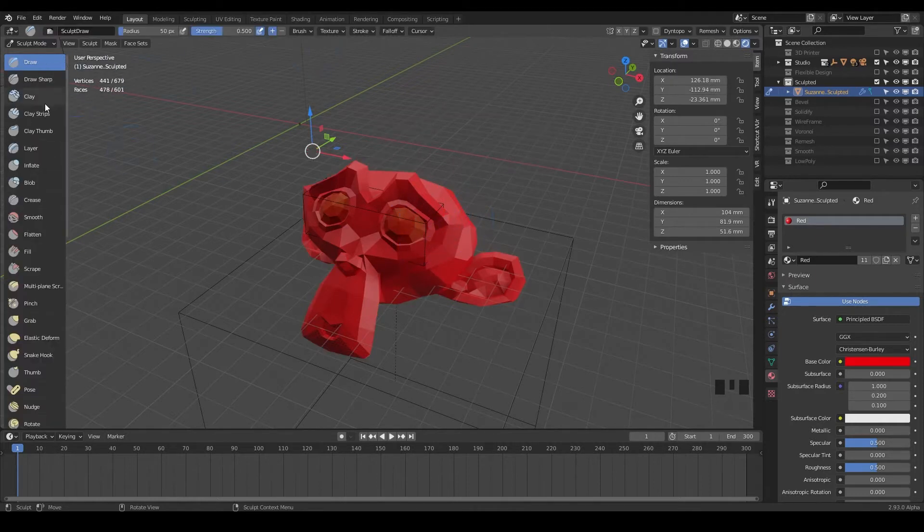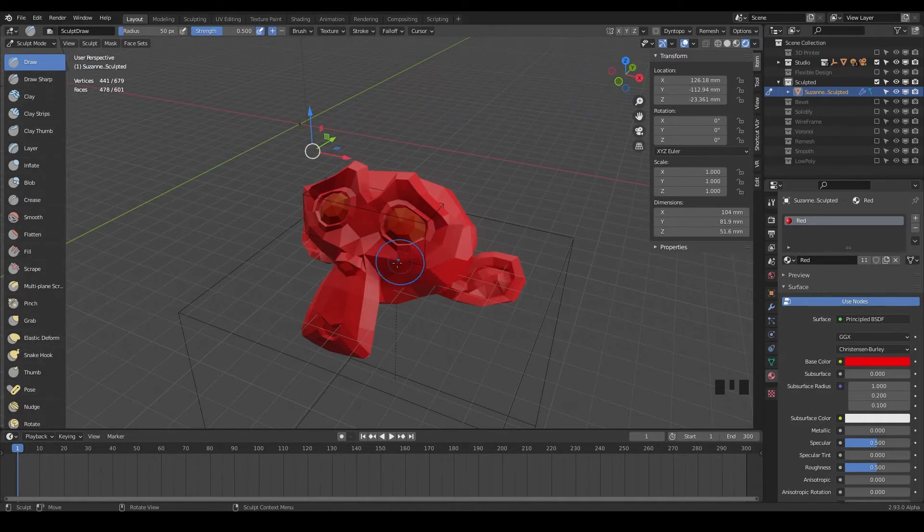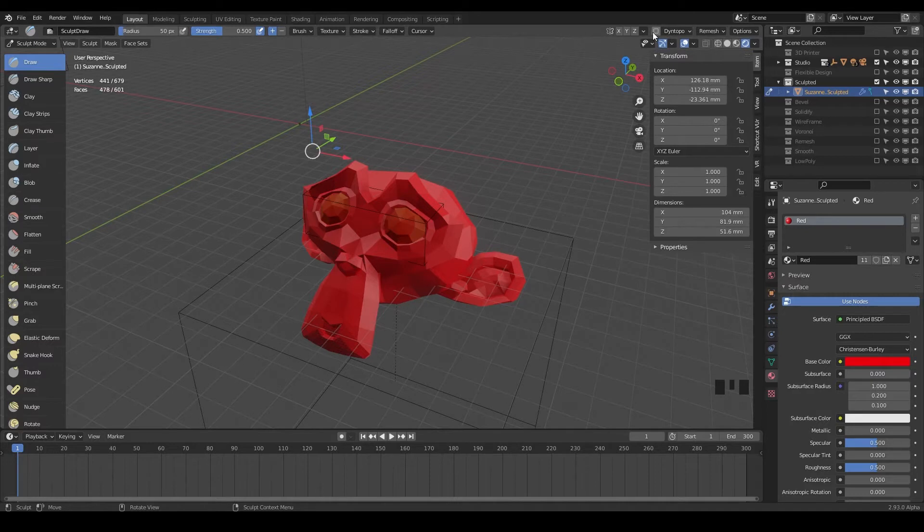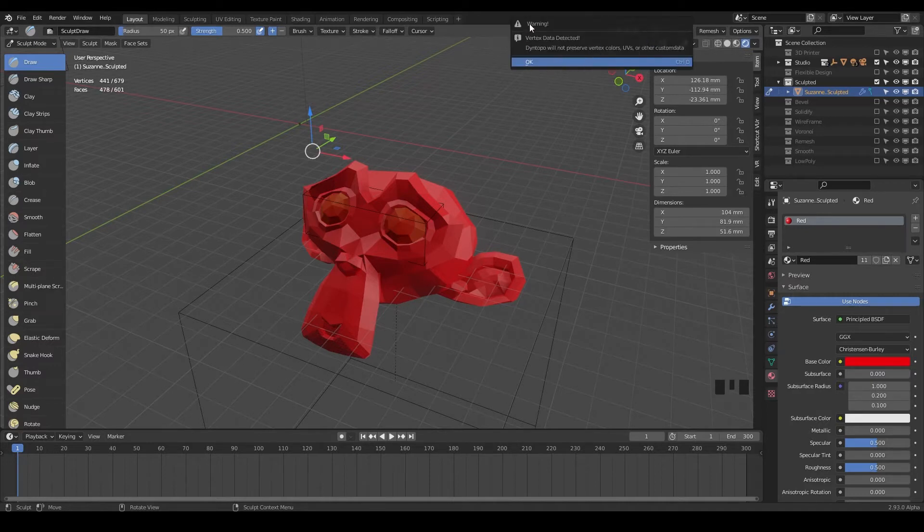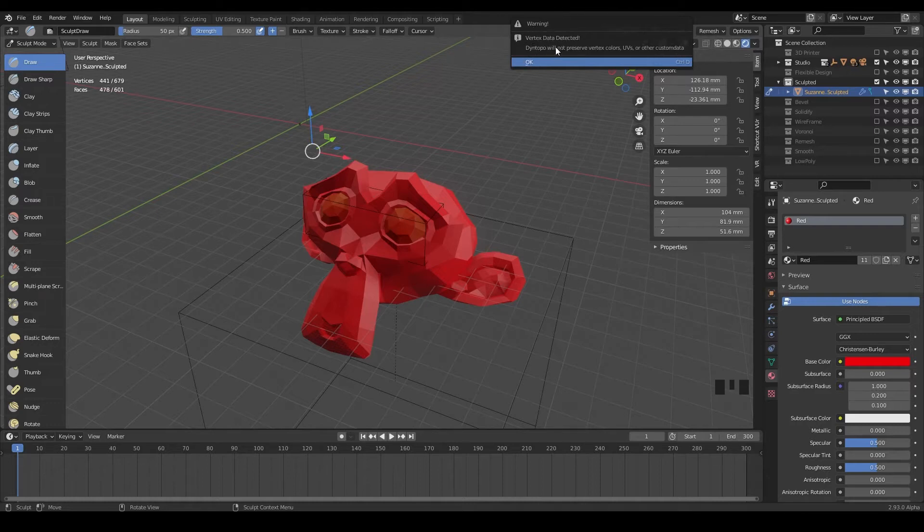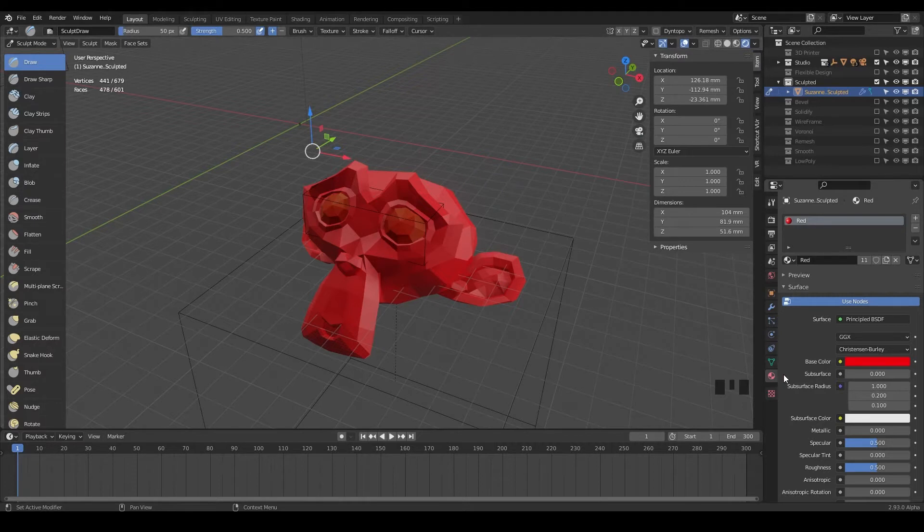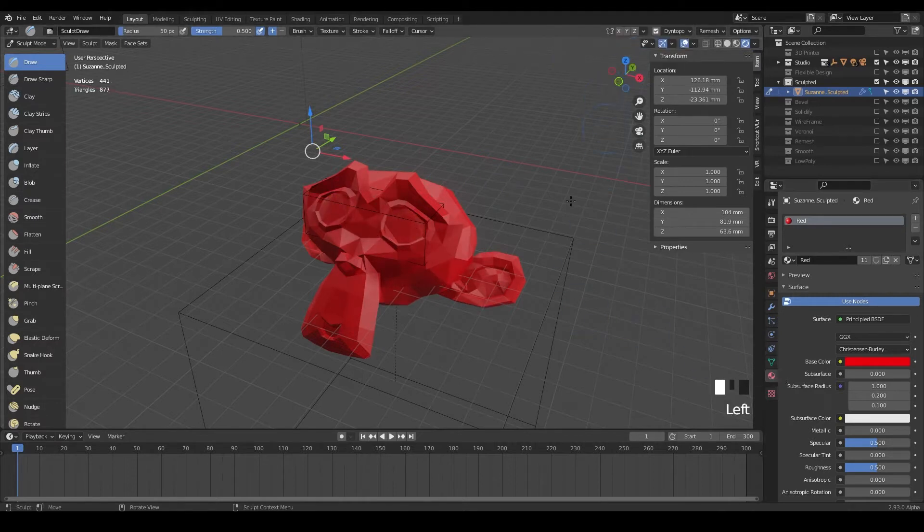Now we're in sculpting mode. Notice we've got all these different brushes that you can play with. We've got our monkey here. And the easy way to just start sculpting is to just check this box dynamic topology. It's just going to make the sculpting process a lot easier. And notice we get a warning. It's saying, warning, vertex data detected dynamic topology will not preserve your colors, your UVs or your other custom data. And that's fine. It's just saying it doesn't know how to do anything with that. So we'll just say, okay, that's fine.